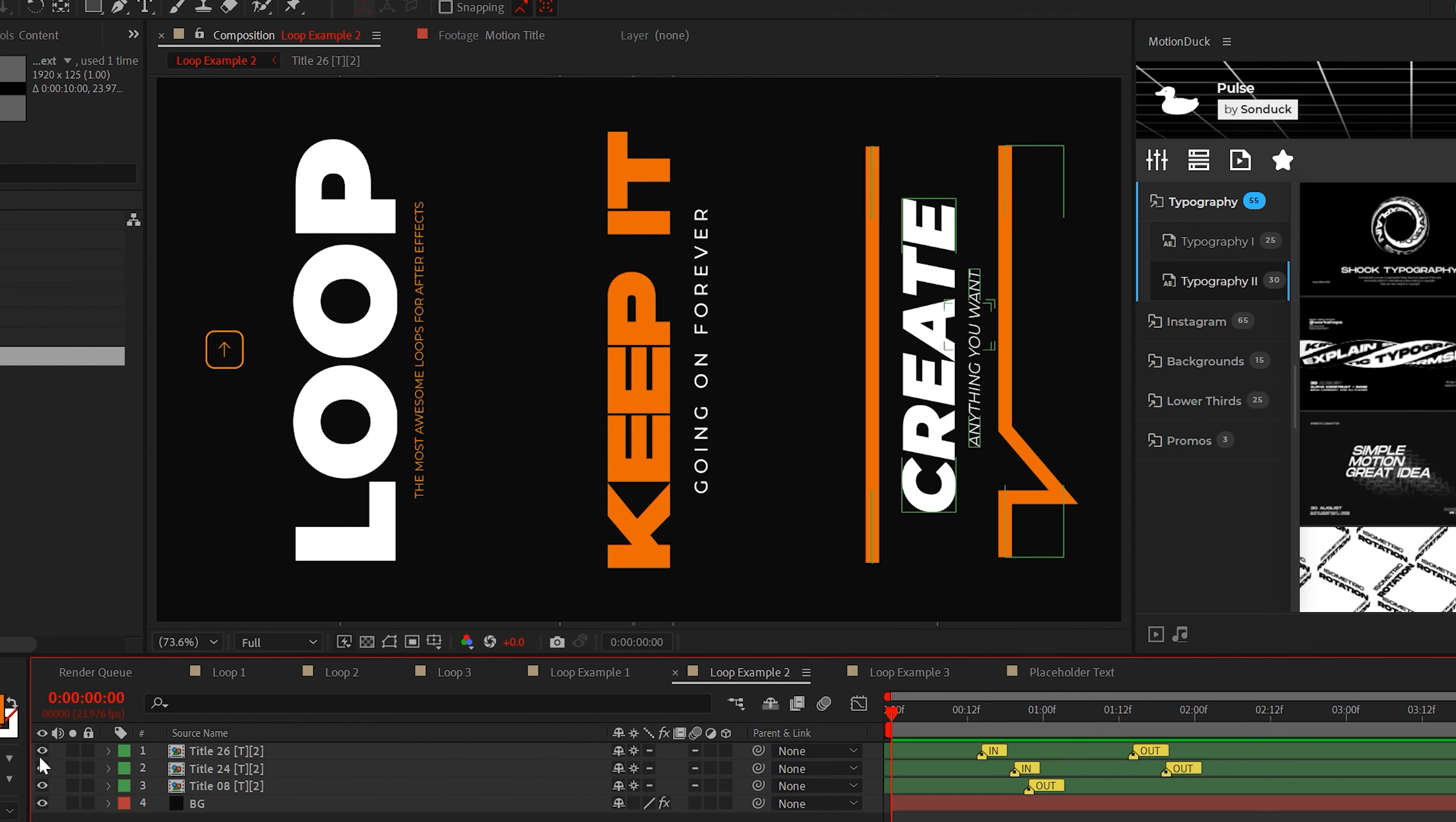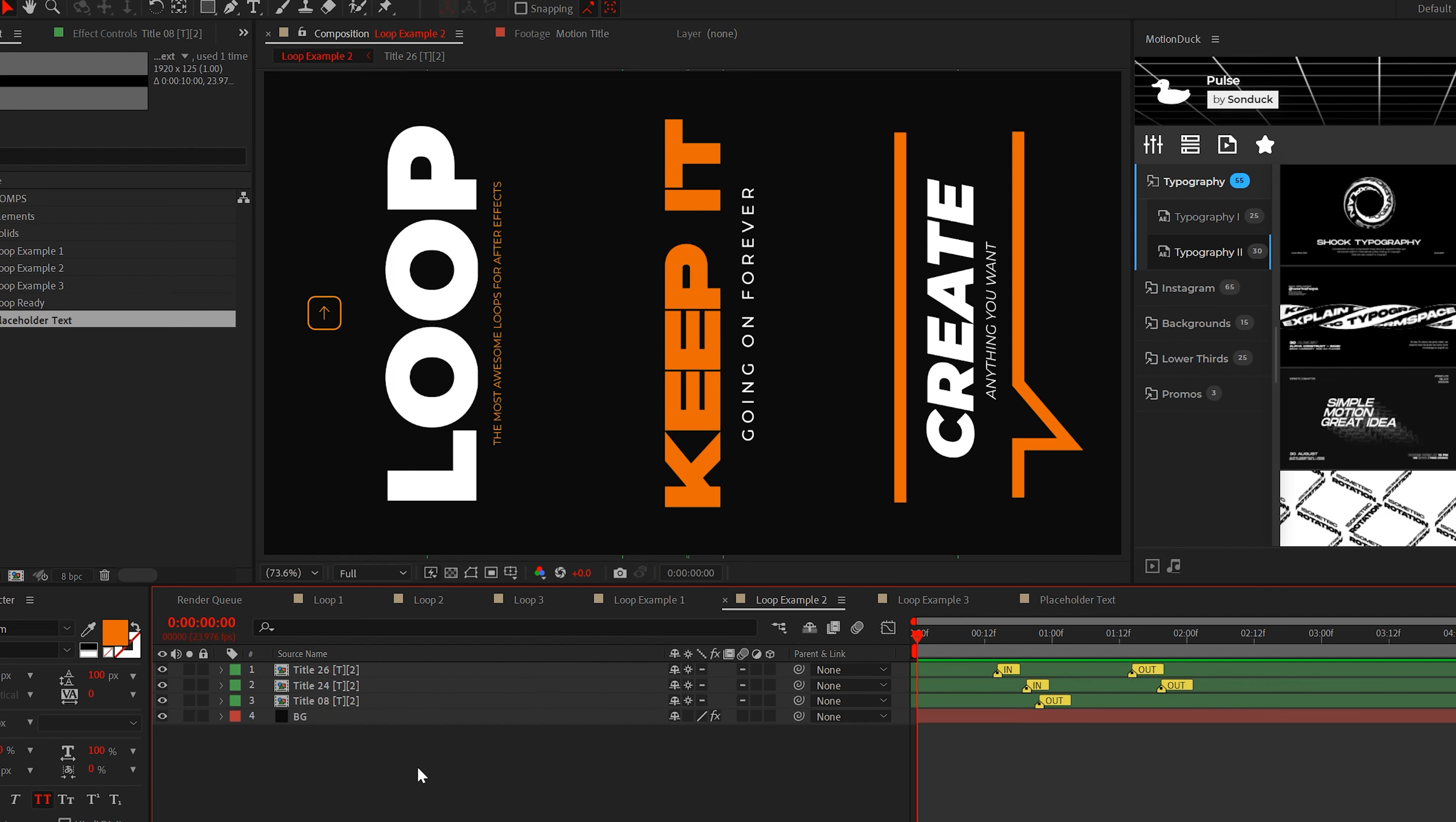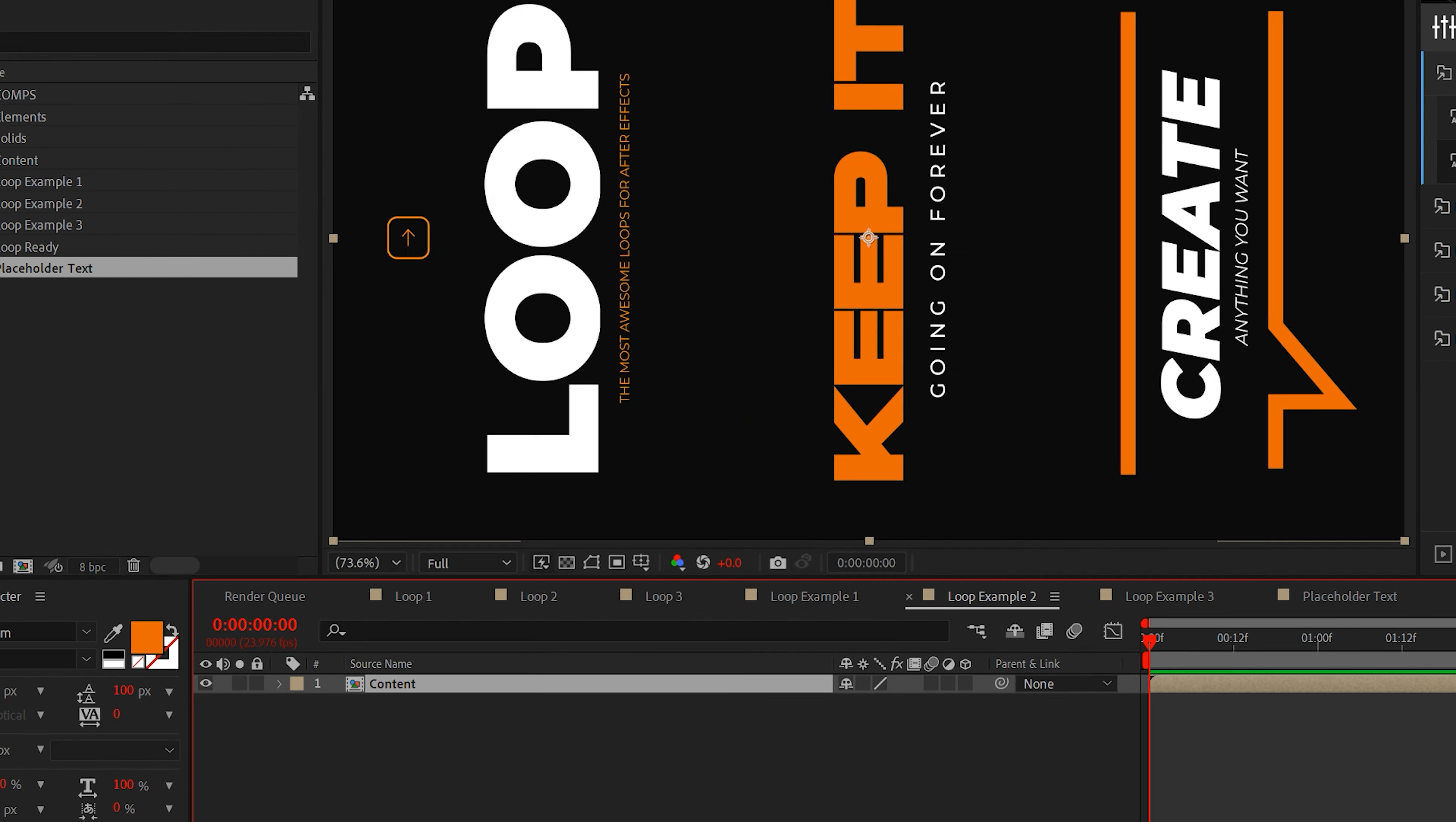Create a regular 1920 by 1080 composition and create three title graphics that are rotated by 90 degrees like this. Also make sure that they're evenly separated as well, and most importantly, create a solid layer for the background. But once you're ready, you can pre-compose these elements and call it content.